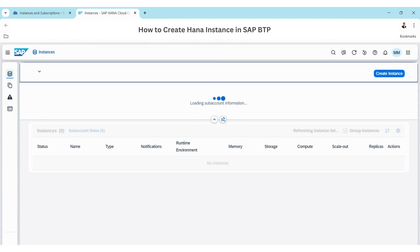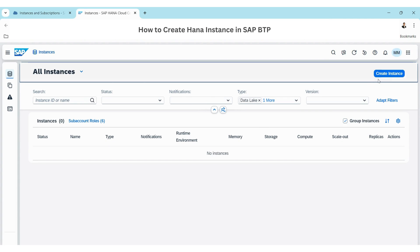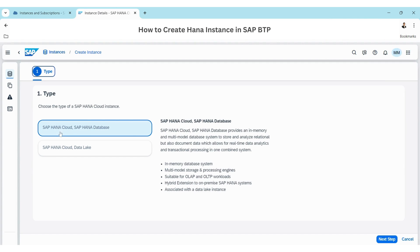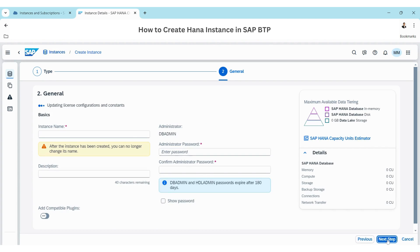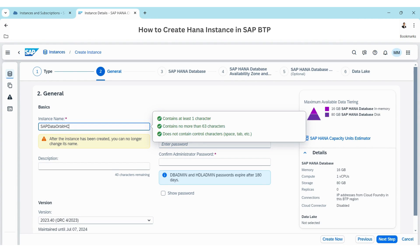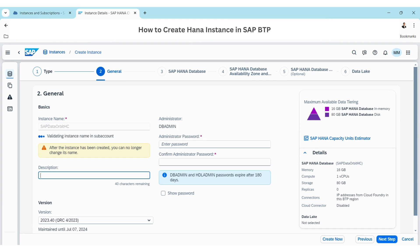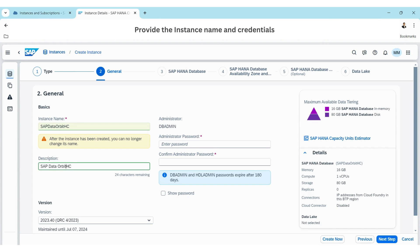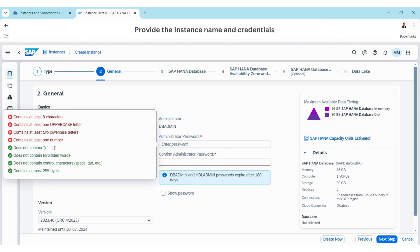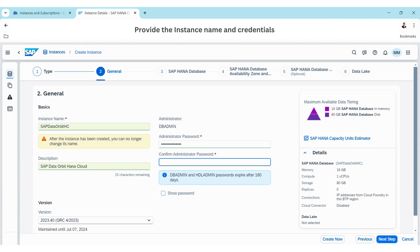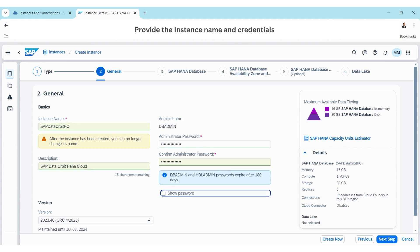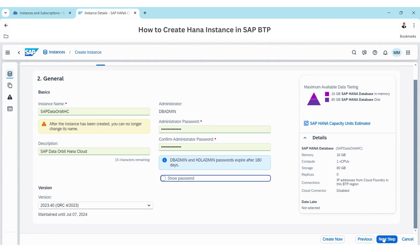In HANA Cloud Central, you can create an instance. Click to create a new instance and select SAP HANA Cloud as the database. Click Next, then provide the instance name and set a password. Once done, click Next.